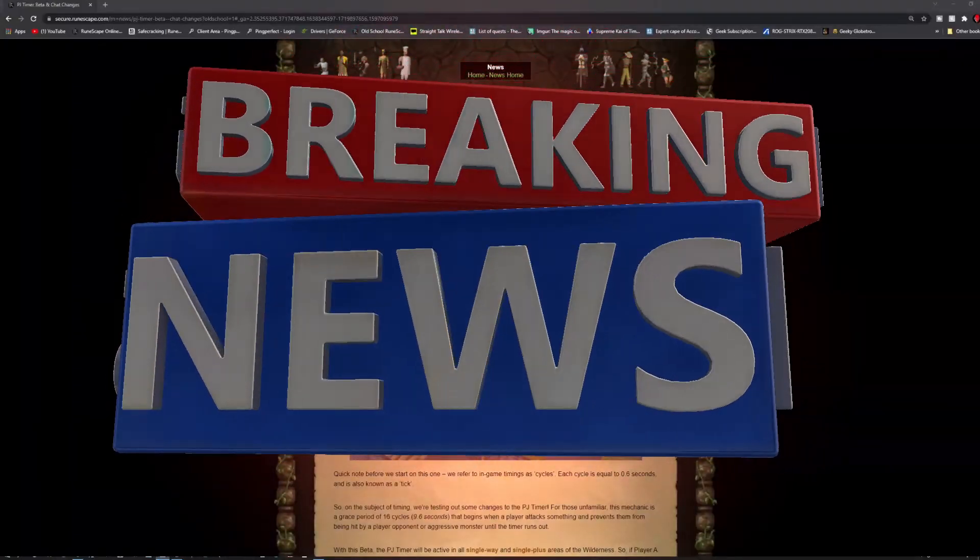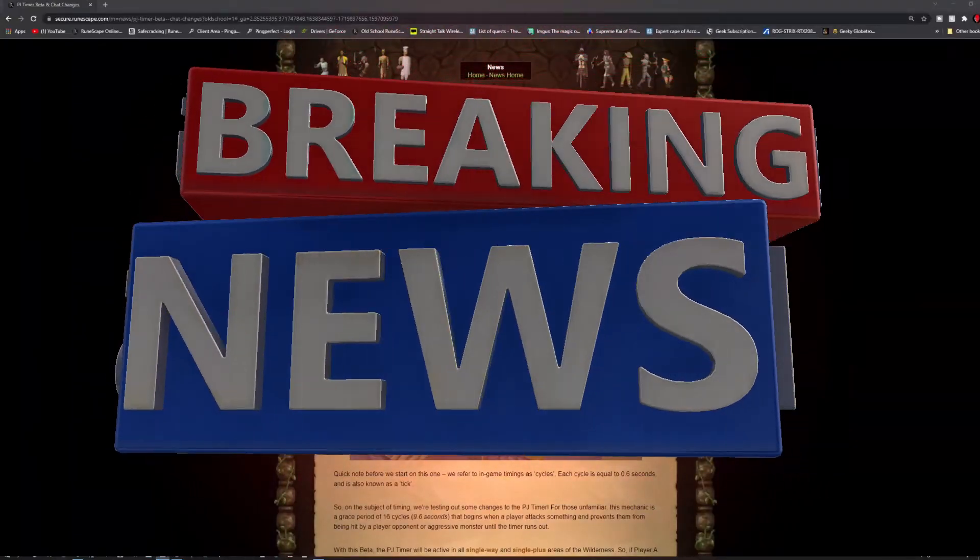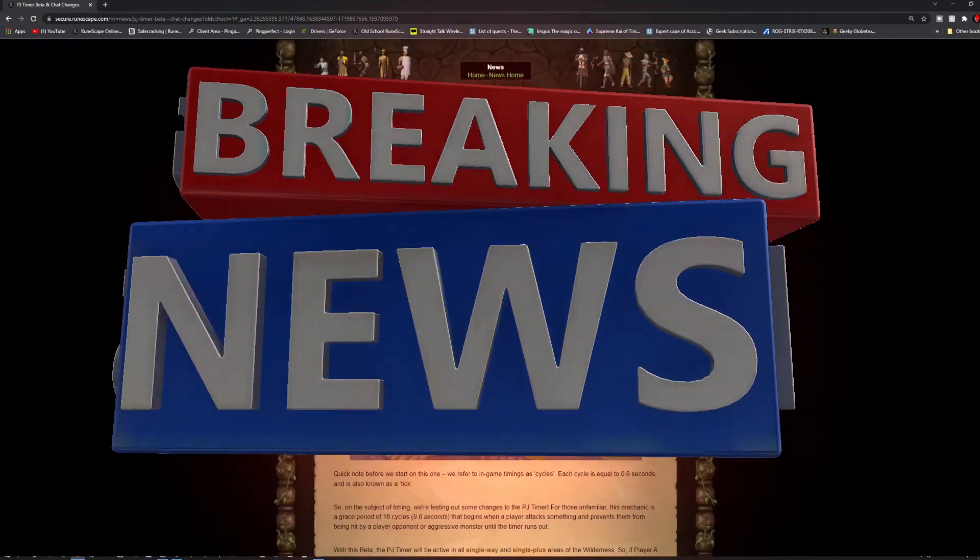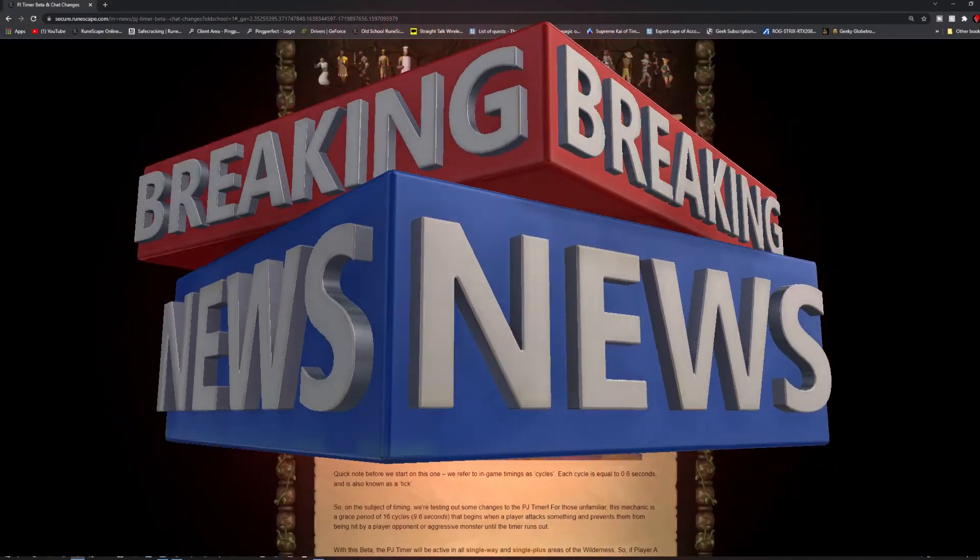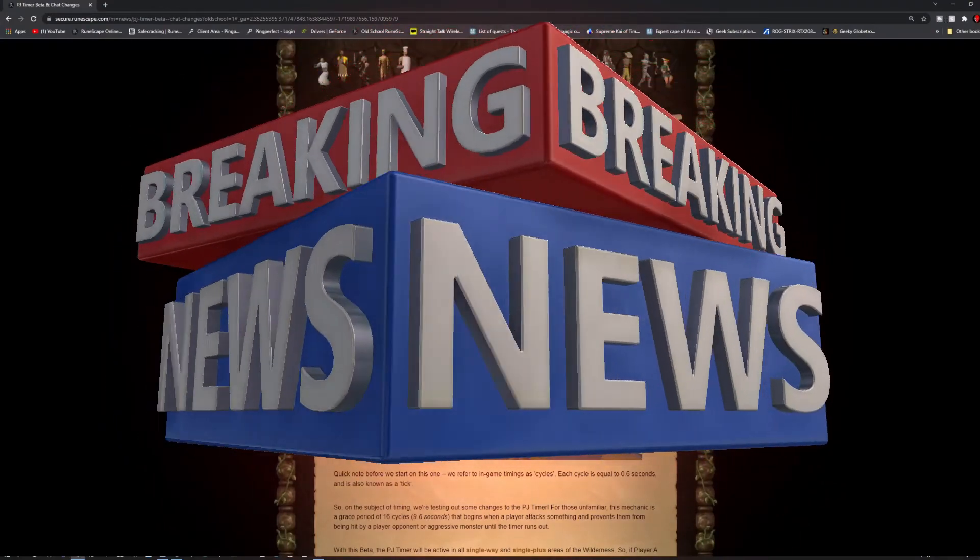Hello everyone, Manathroll here, and welcome to the weekly update video for OSRS. Now this week we see the PJ Timer Beta and chat changes.